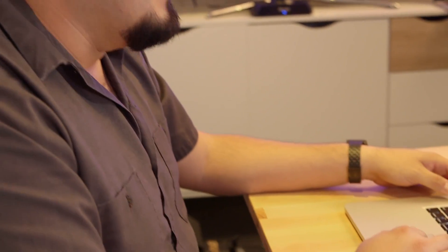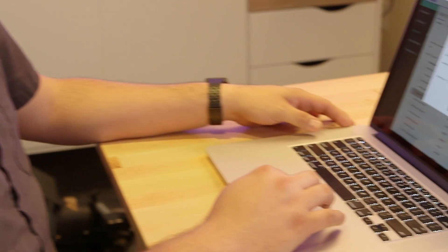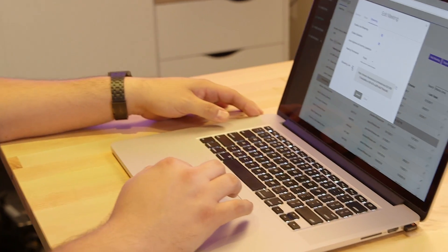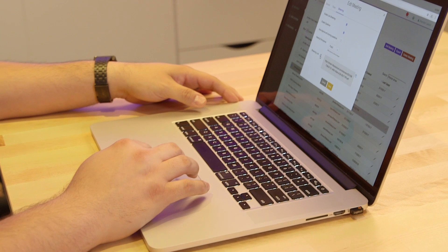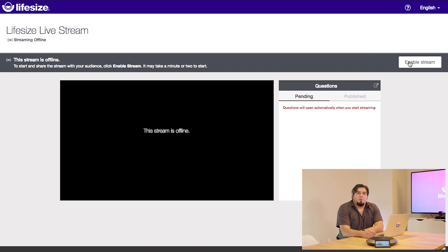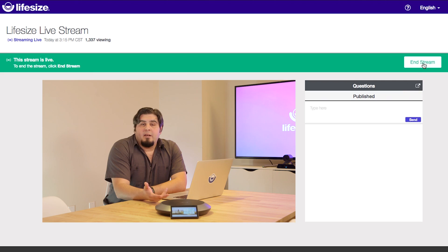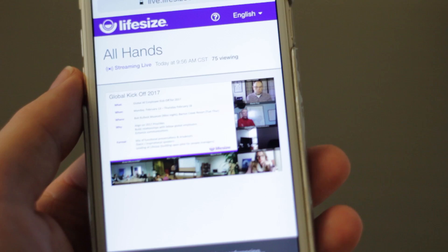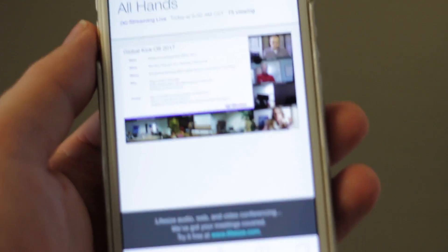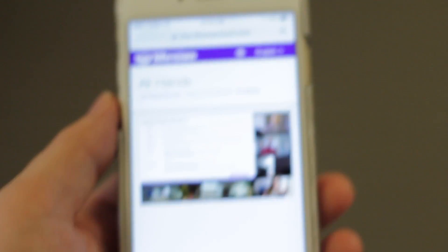For admins, it's just a setting in the admin console and clicking on this button to generate a link for the next event. Once distributed, attendees can click on the link and join right from their browser. Nothing to download — they can even join live from a mobile phone.